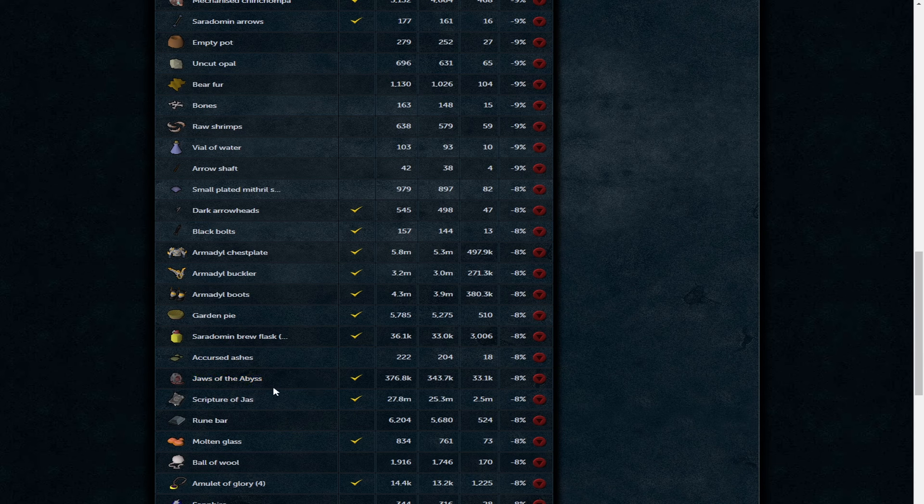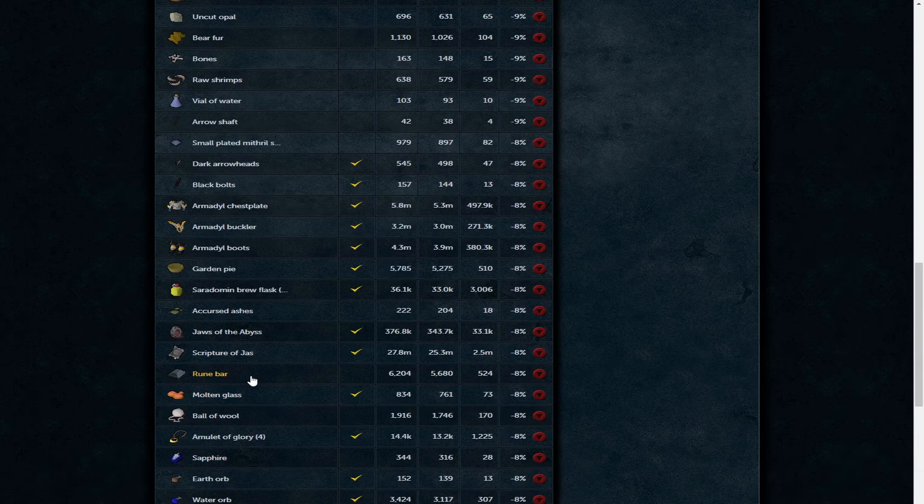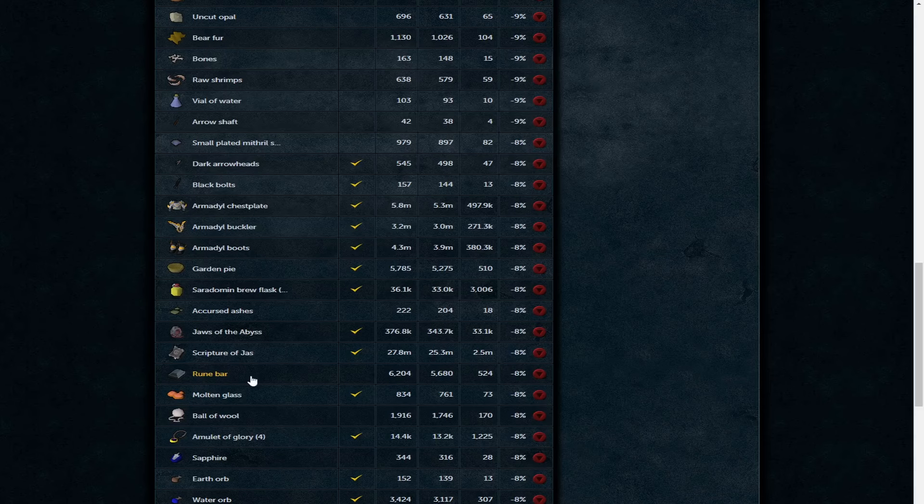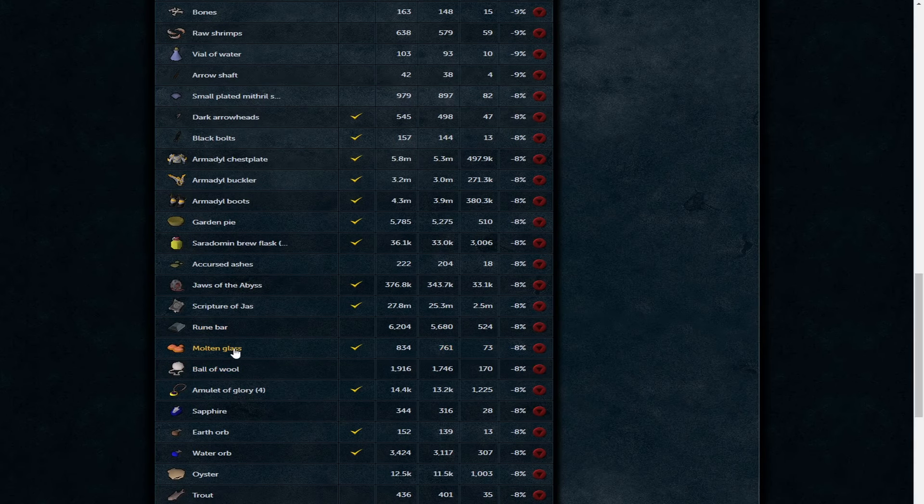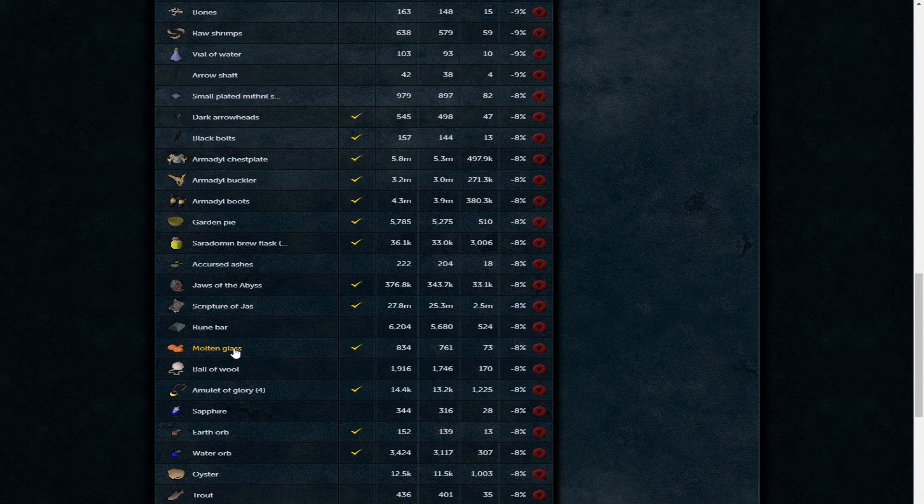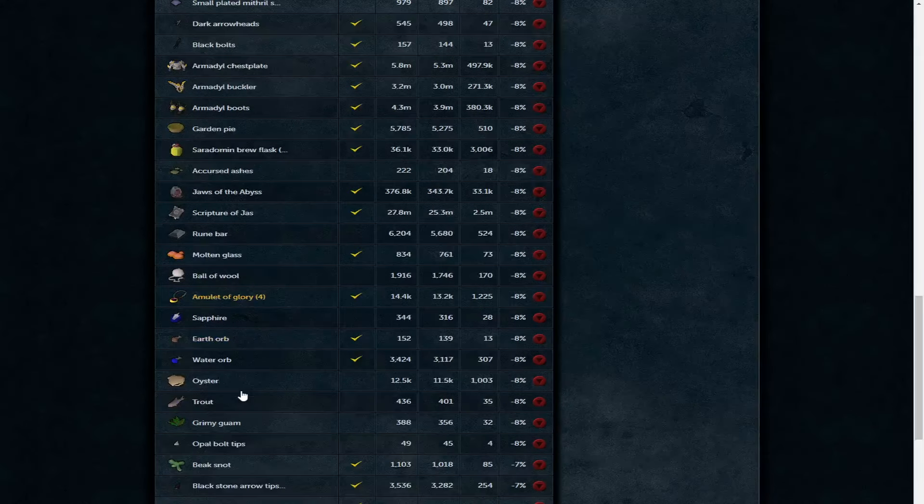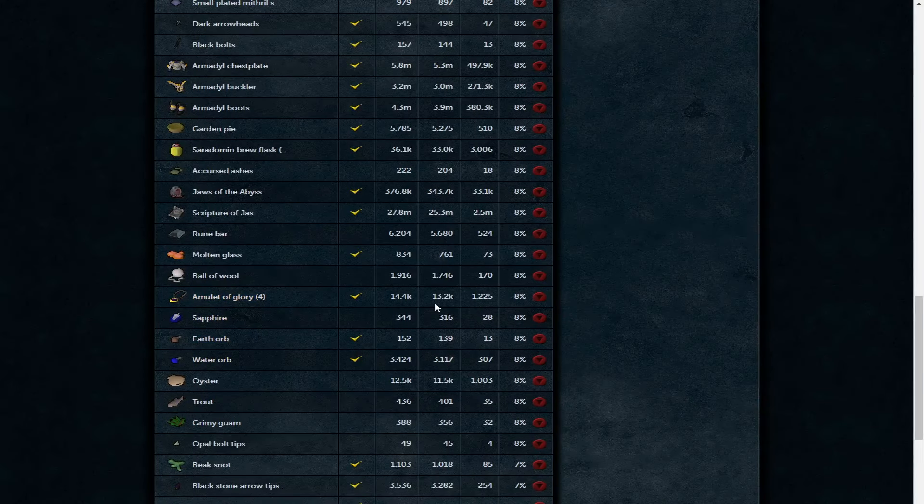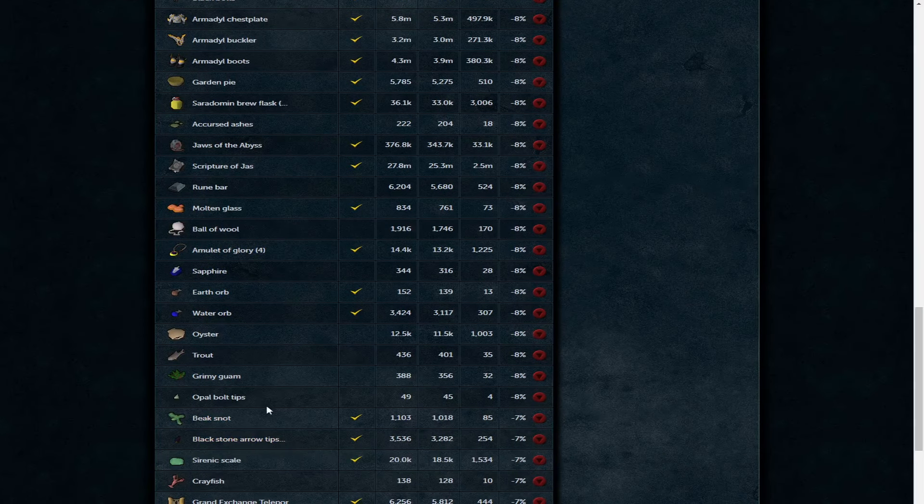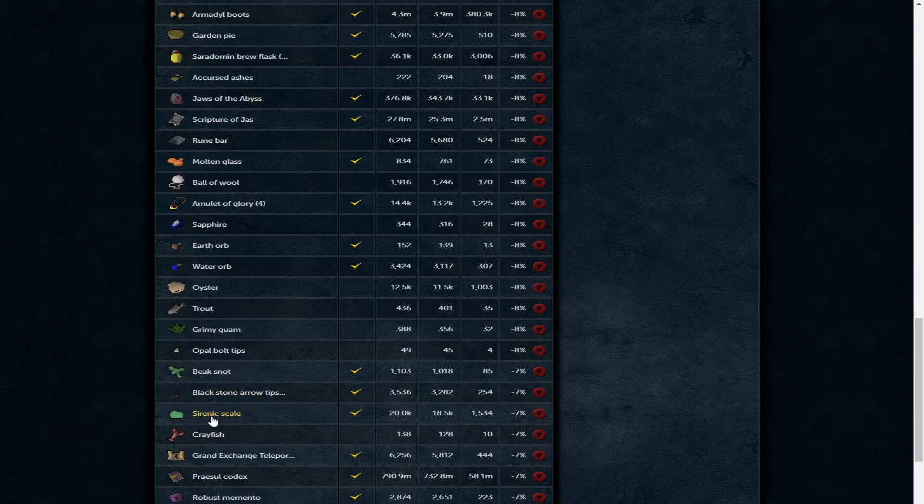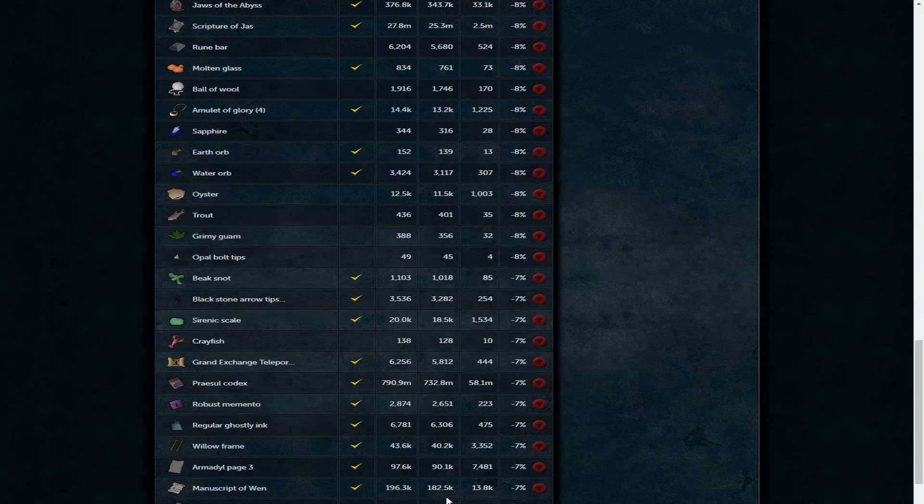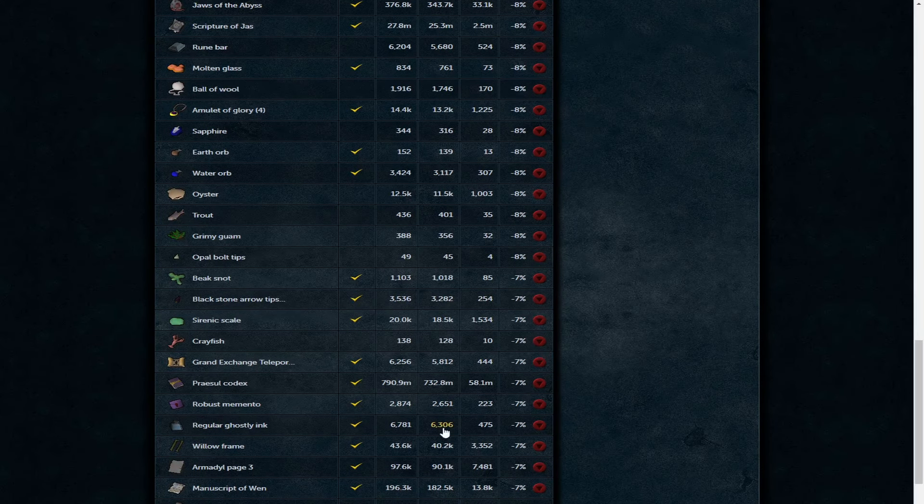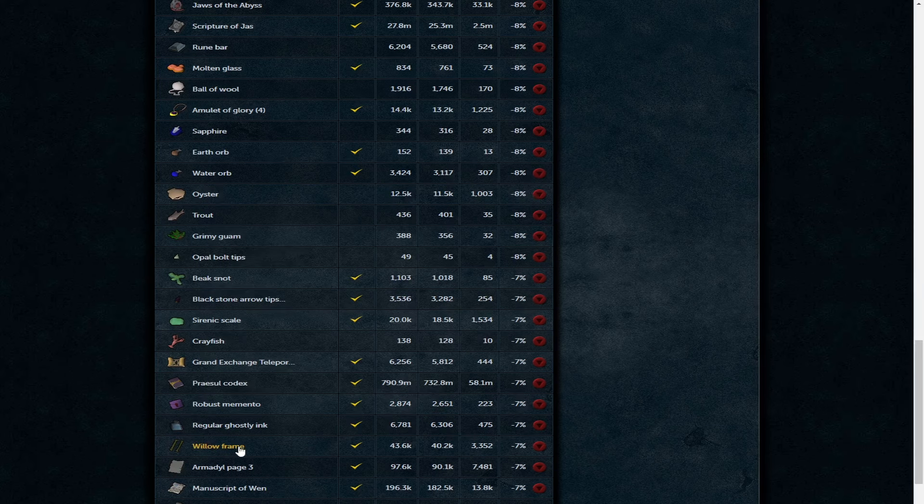Saradomin blue flask is 33k. Curse energy is 204 GP each. Jaws of the Abyss is now absolutely at the floor, 343k. Scripture of Jas, something which on the release of necromancy went through the roof, is now 25.3 mil. The rune bar really had an increase last week and that's gone down to 5.6k. Molten glass 761 GP each - you'll have a decent money maker there with bomb vials because of bonus XP weekend. People like to do the bomb vials for profit and XP as well.